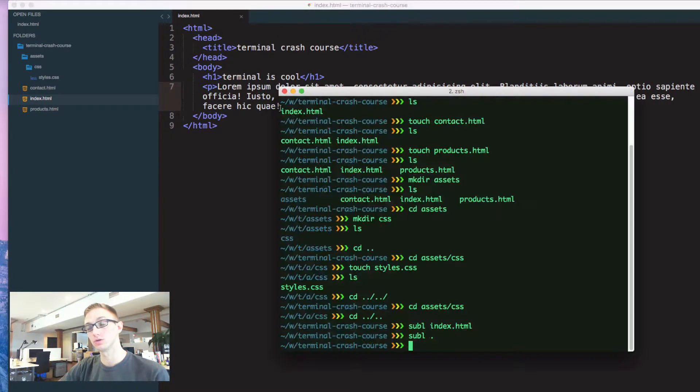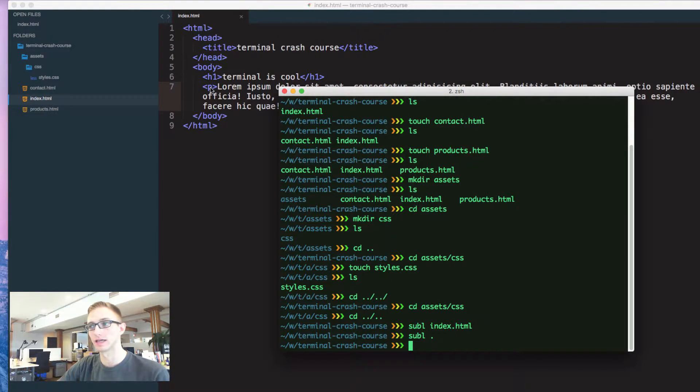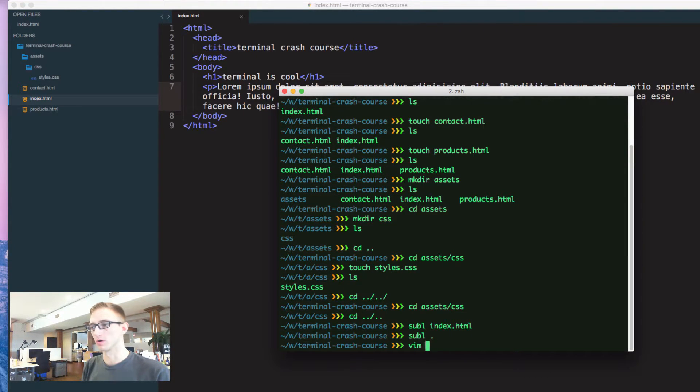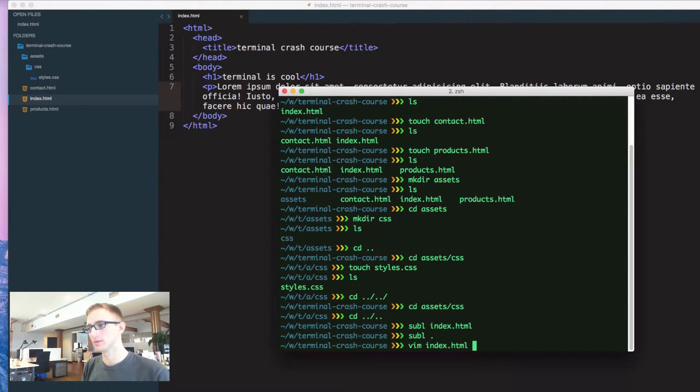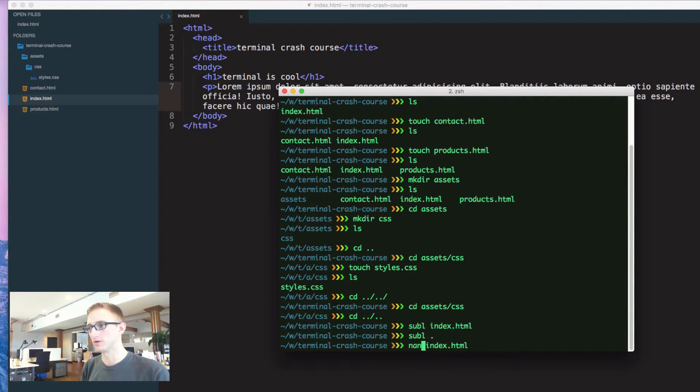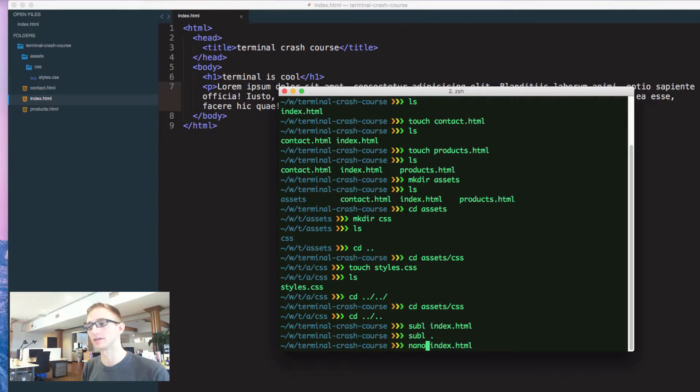You can use the terminal to edit files. You can use that by doing vim index.html or you can use a function called nano. I use nano quite a bit on the server side when I have to edit a file.